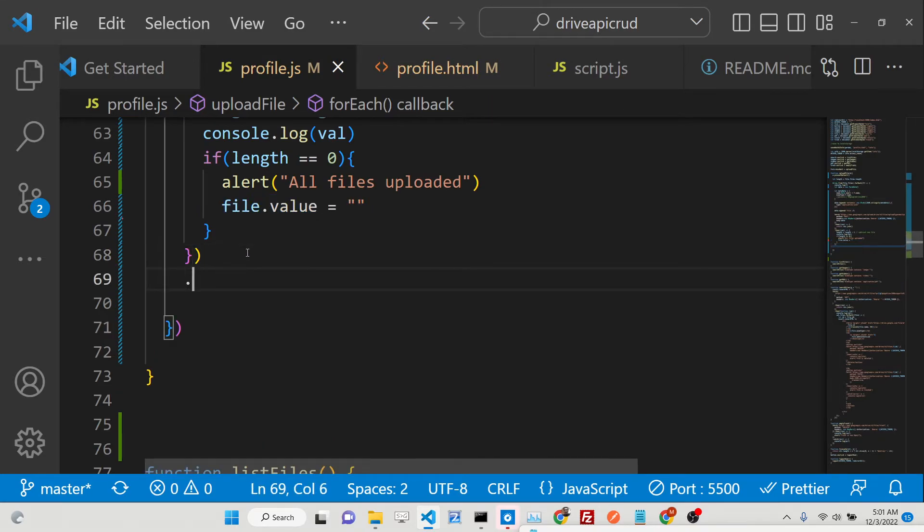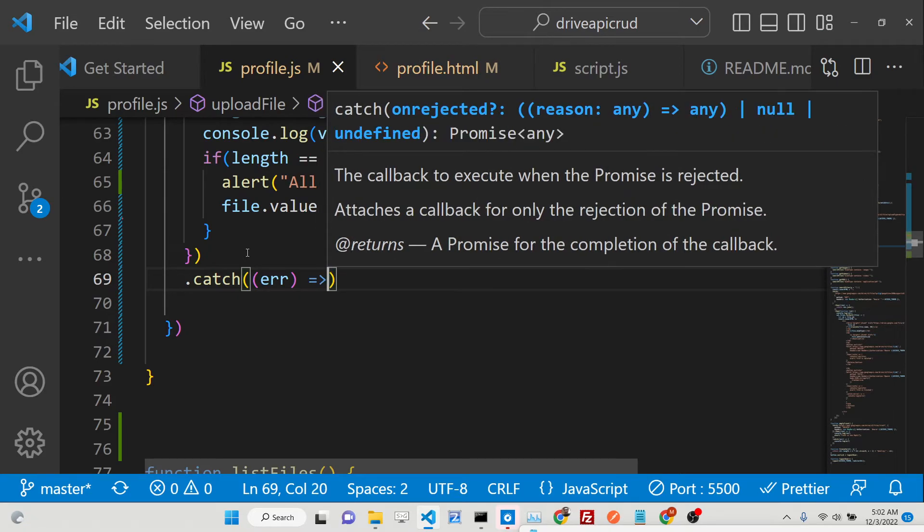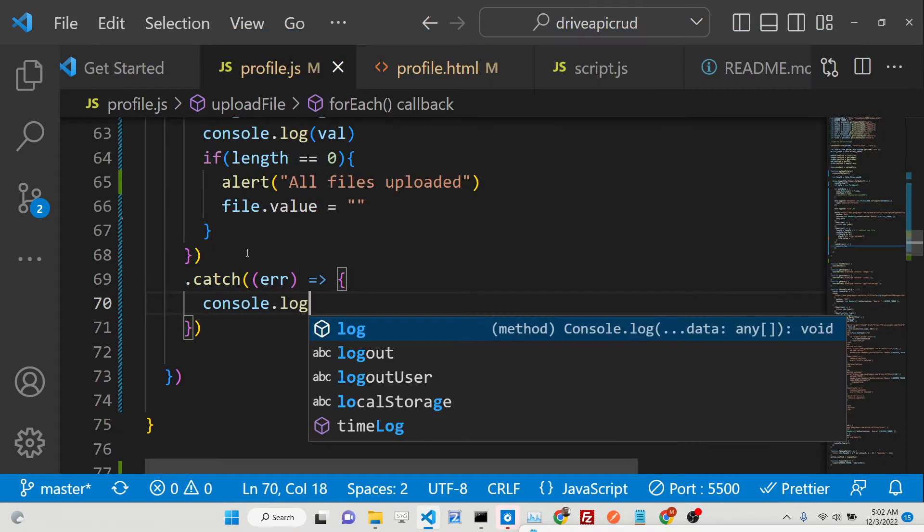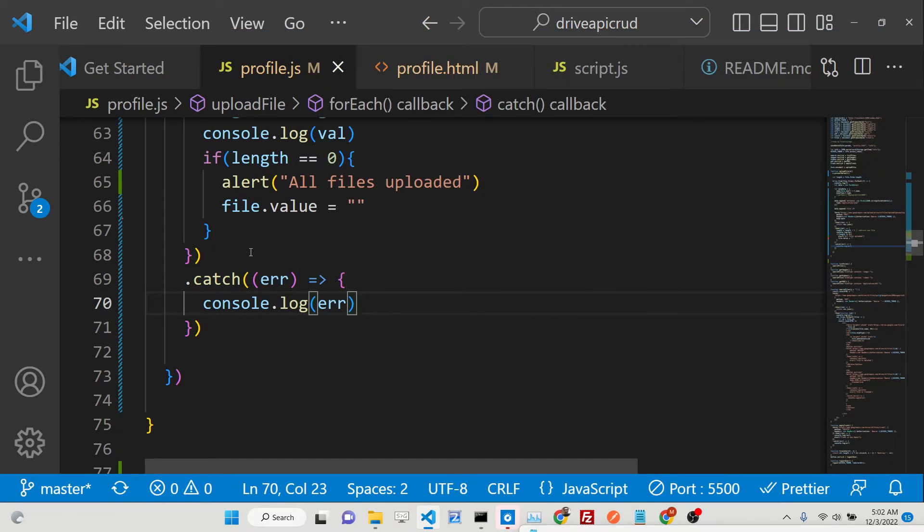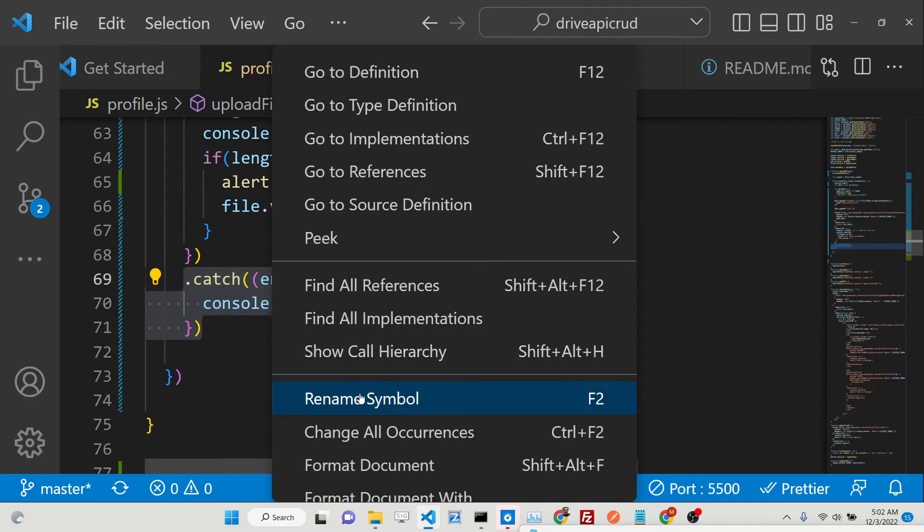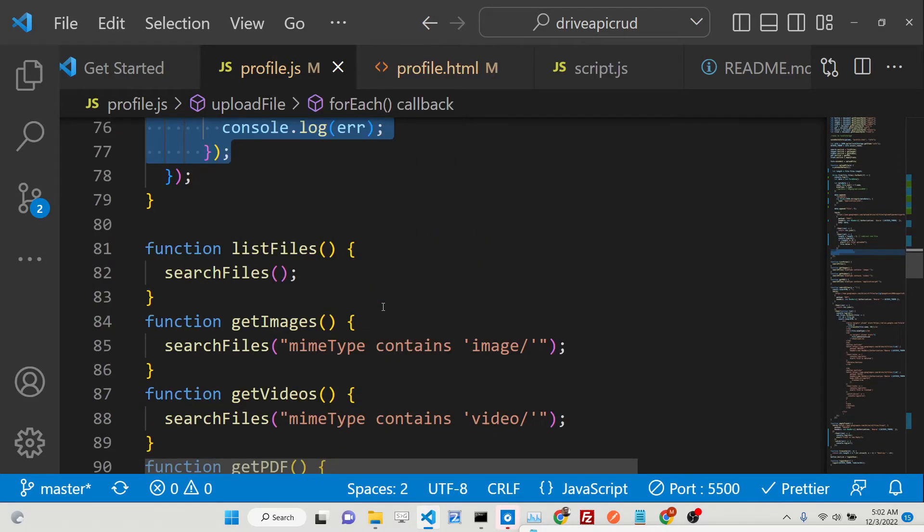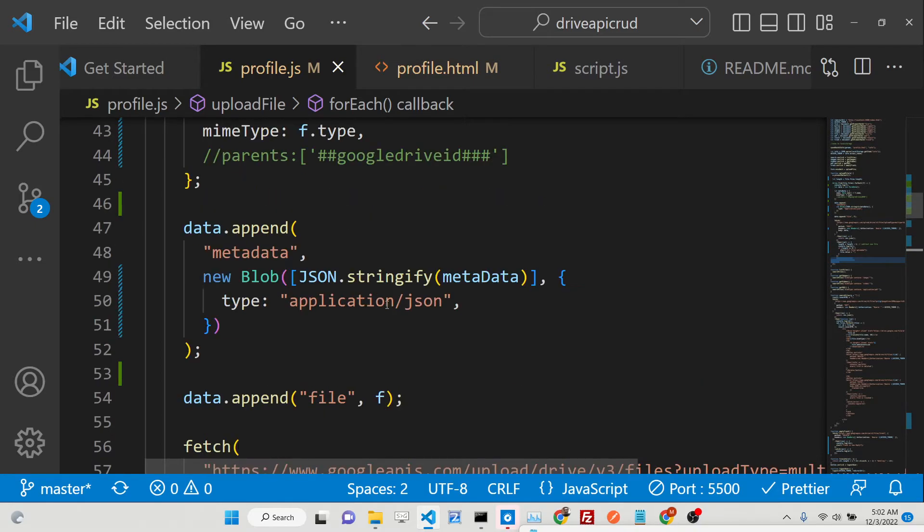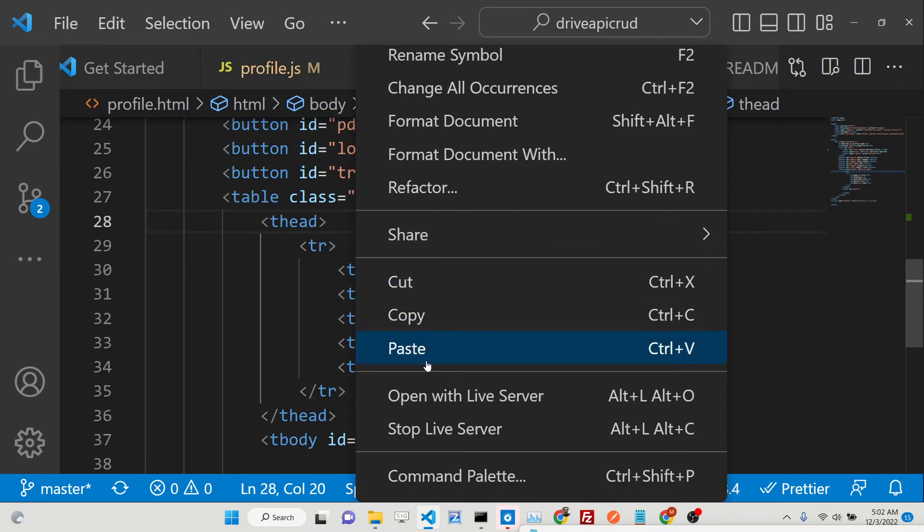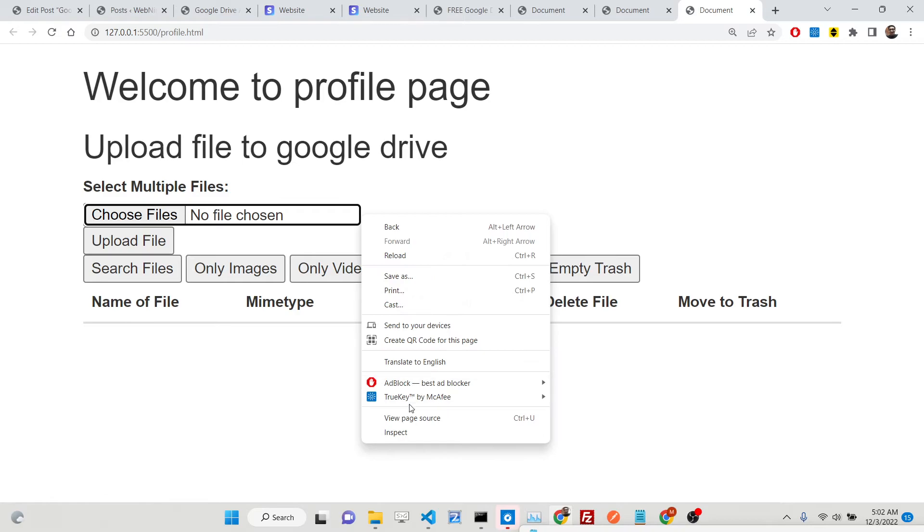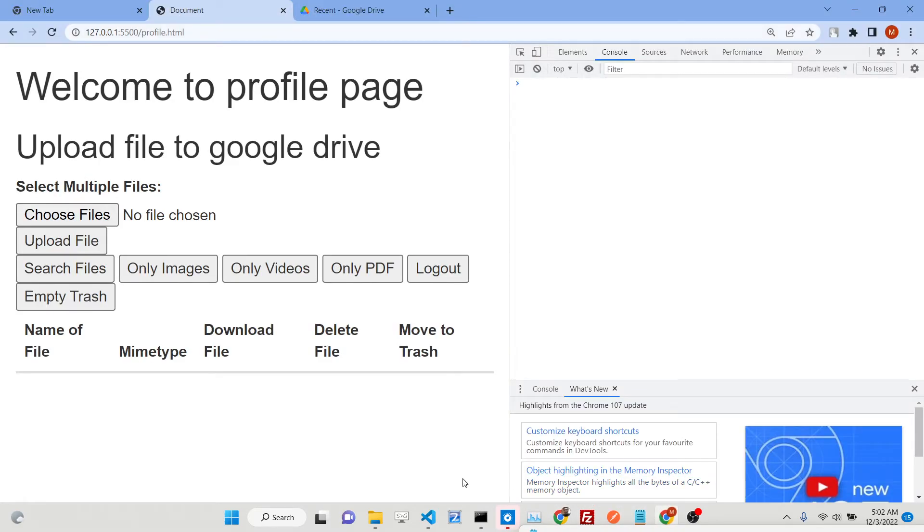We'll console.log it. We will subtract one file from the length. Now we'll compare: if length is equal to zero, in this case we will alert the user 'All files uploaded'. This is the logic. We're calculating the length value at the very top. If length equals zero, we're resetting the form. We also have a catch statement - if some sort of error takes place, we can console.log it. If your syntax is not right, it will catch the value.